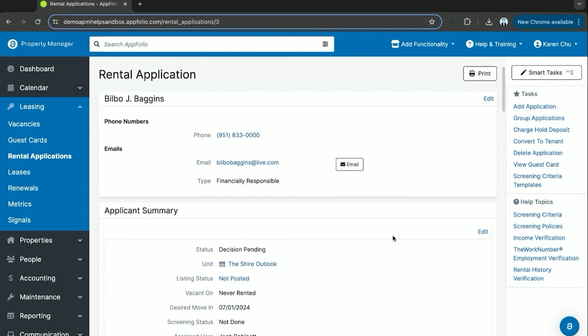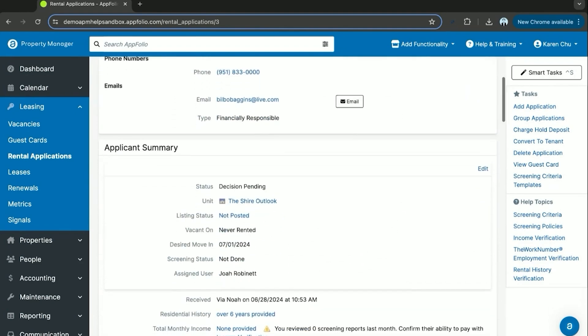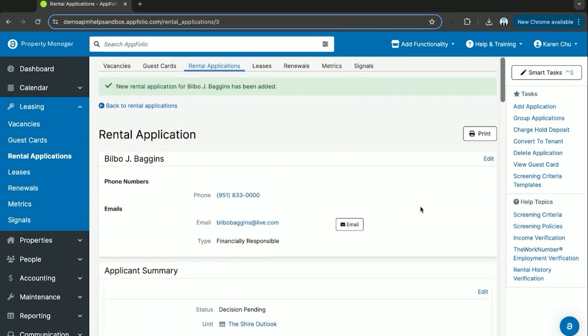After receiving the screening report, all looks well and the applicant looks ready to go. You can then begin the converting to tenant task on the right-hand side.